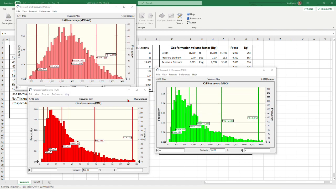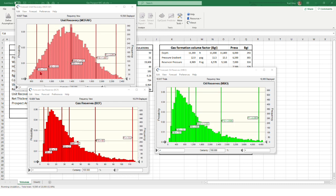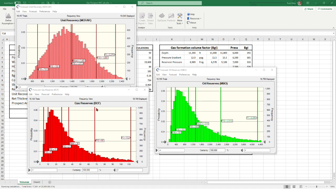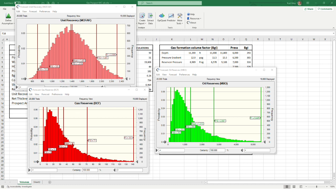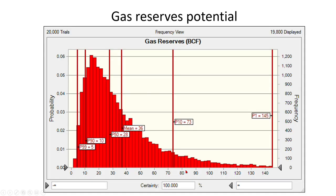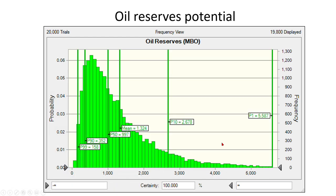We run the simulation for 20,000 iterations. Here's our unit recovery distribution, which gives us an idea of what the recovery might be based on porosity, water saturation, and recovery factor — we confirm it looks reasonable. Then we have our gas reserves distribution at the bottom, ranging from P99 to P1, and the oil or condensate reserves shown in green. We can capture the results: our gas reserve potential distribution ranges from about 10 BCF up to 145 BCF in the highest case.